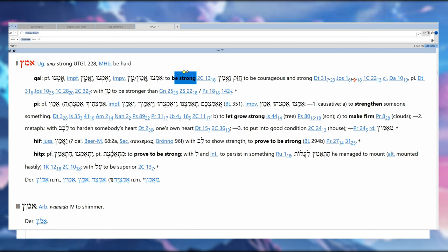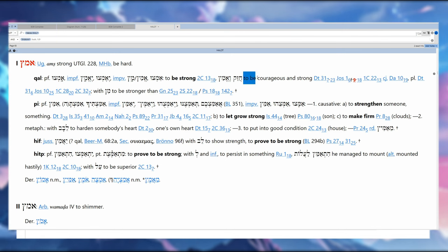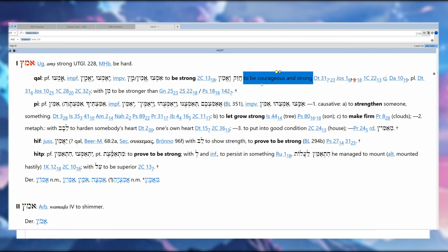The English translations say 'be strong and courageous,' however 'ematz' is not courageous—it's be strong. So you'll notice here we've got 'chazak' then 'ematz.' To be courageous and strong. So interestingly enough, the lexical data says to be courageous and strong; the translations invert it: be strong and courageous. They both mean to be strong though, so it's really driving home the point: you need to strengthen up, buck up boys, let's go.